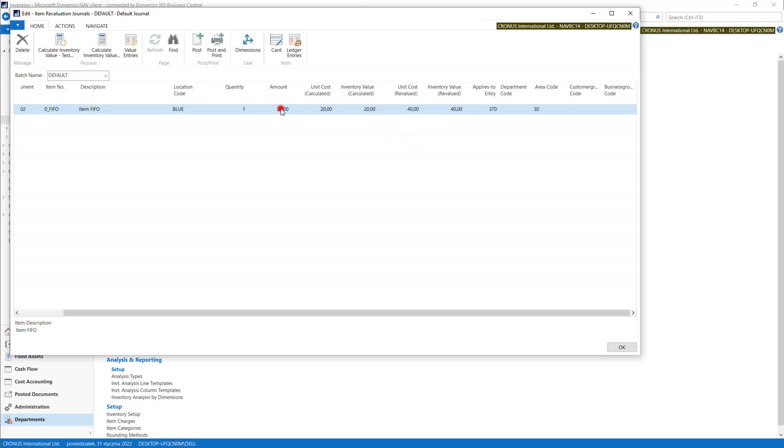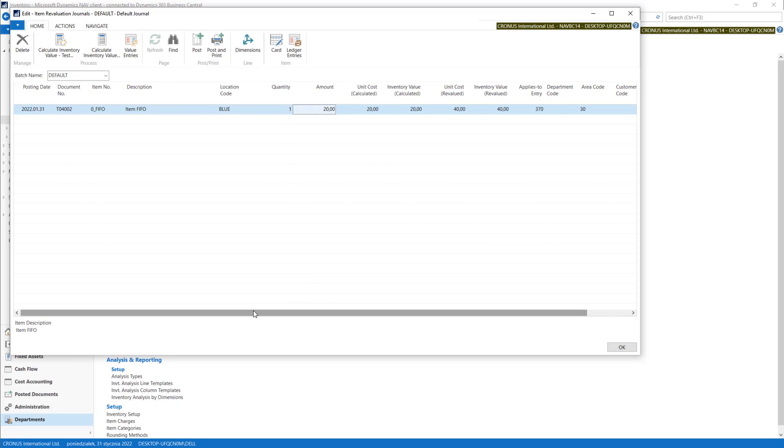Now the system calculated amount of 20 that it will be changed. Let's try to post it.